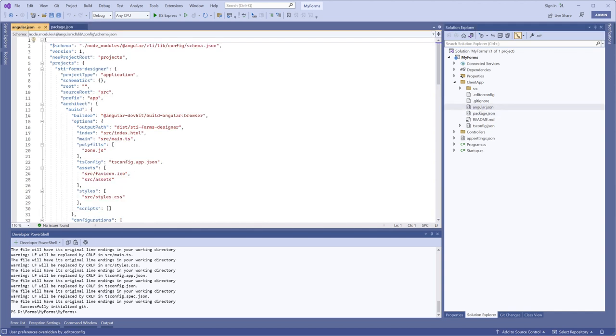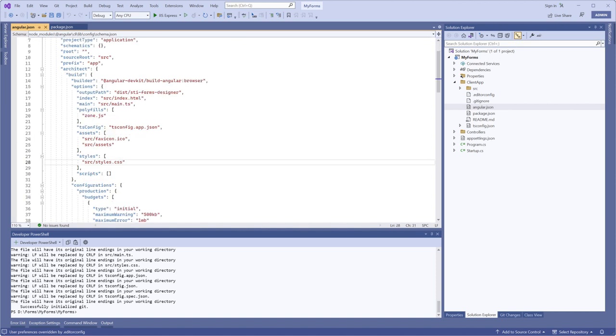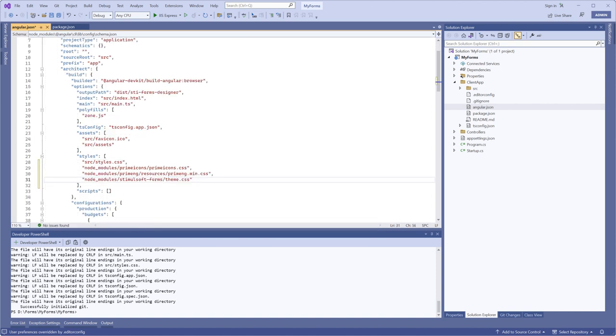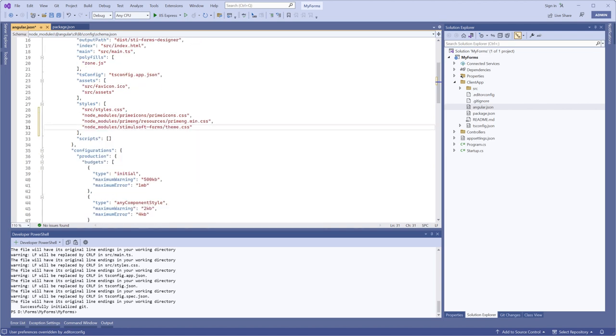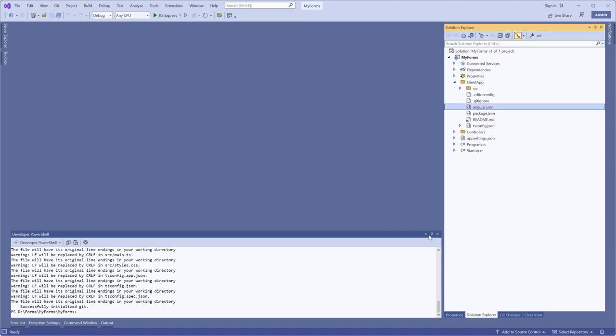Additionally, we need to specify the required styles in the Angular.json file. Adjust the size of the maximum error budget. Save the changes.